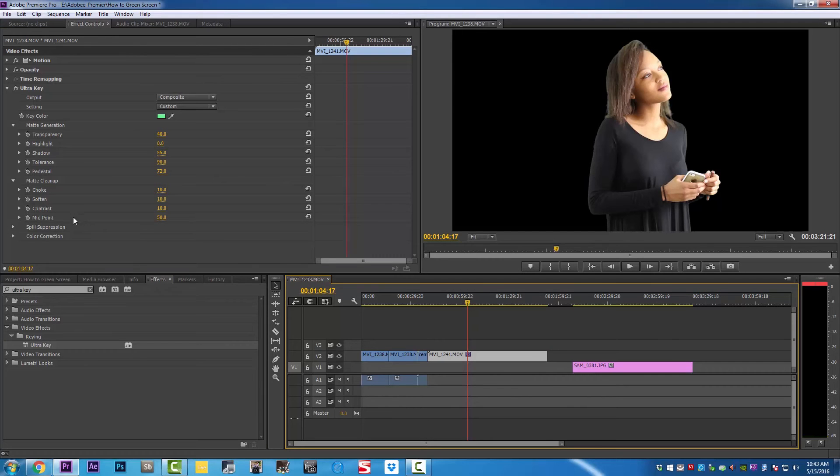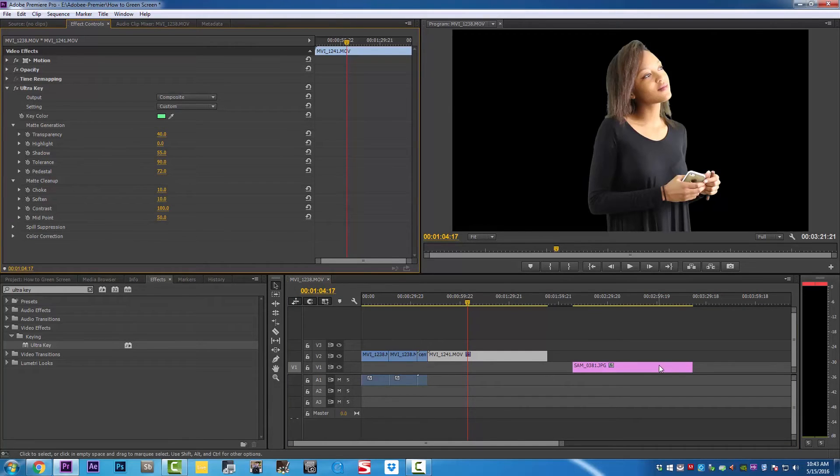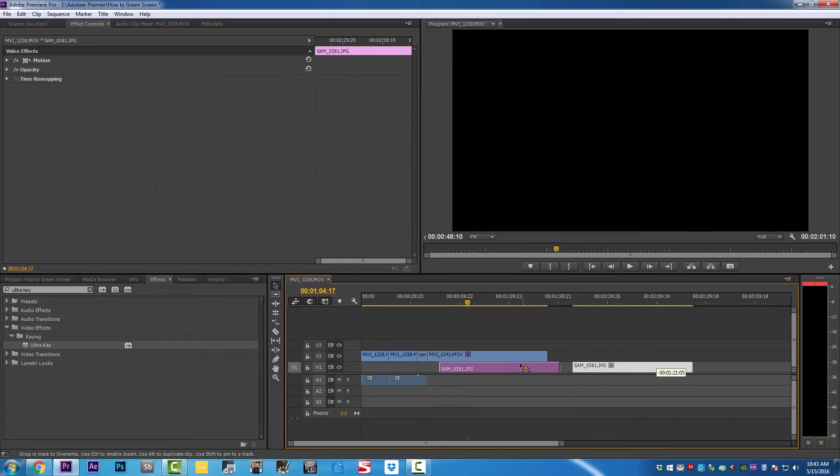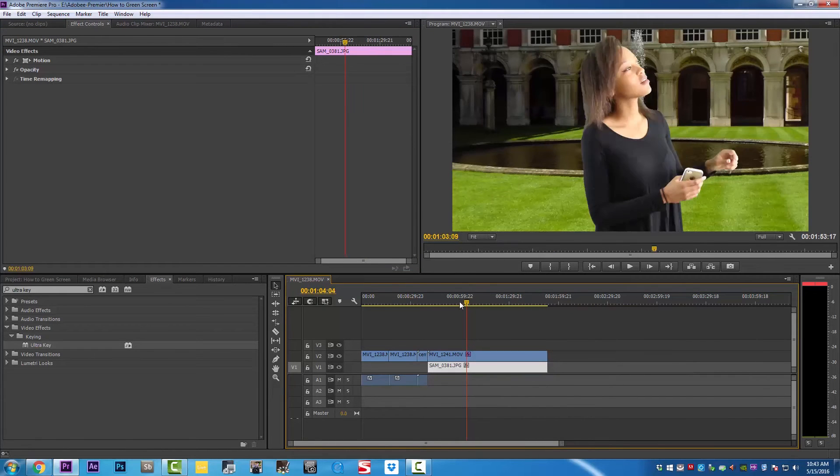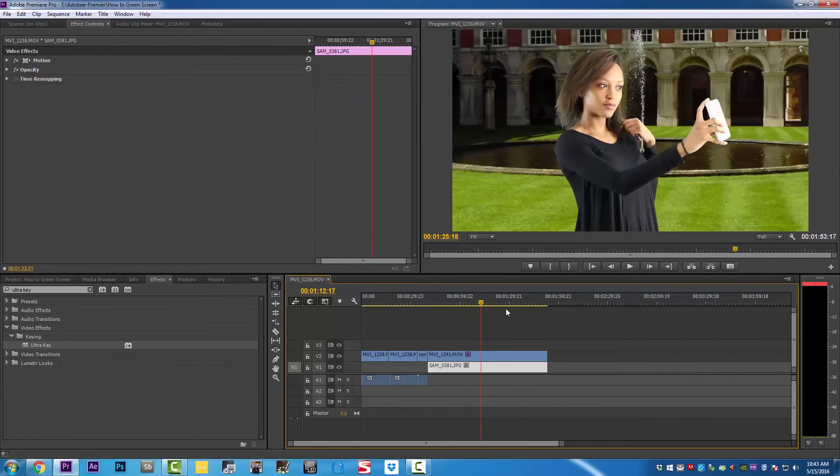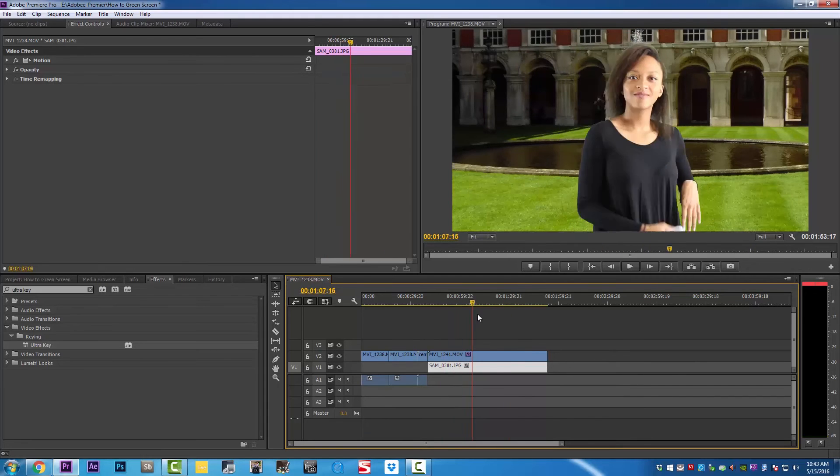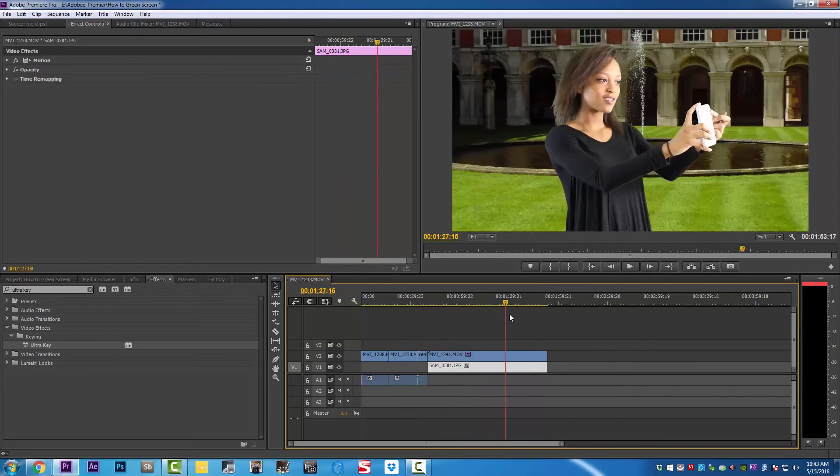We're going to click on our video again, and in the matte cleanup, we're going to take the contrast to 100 and see if that fixes it.